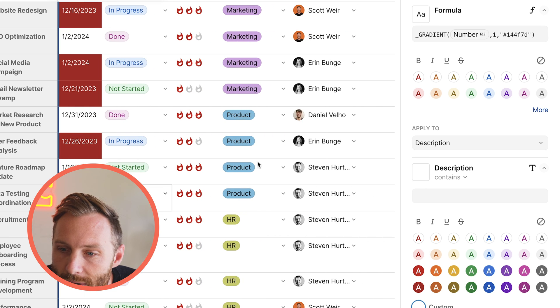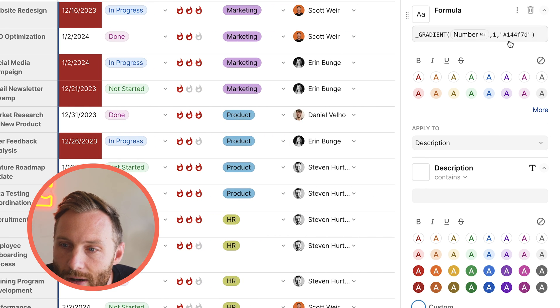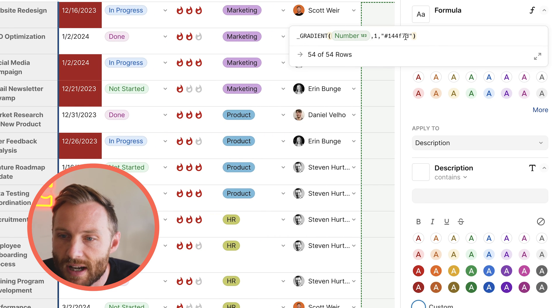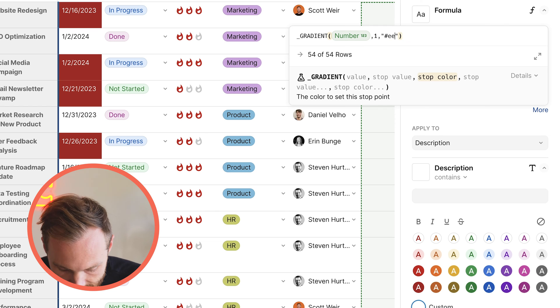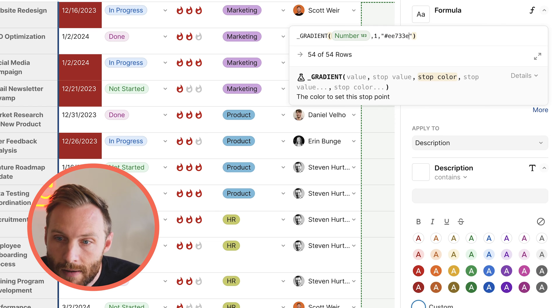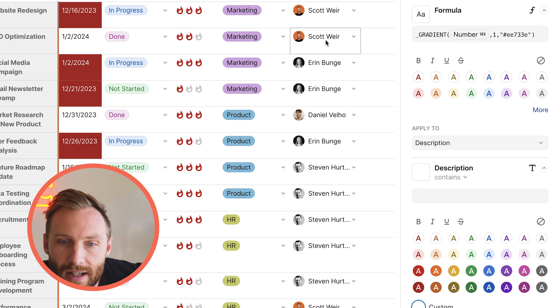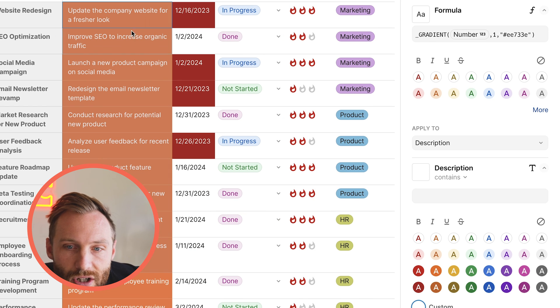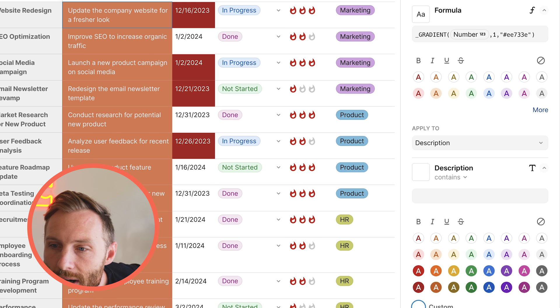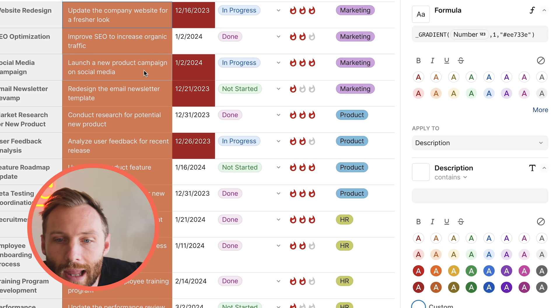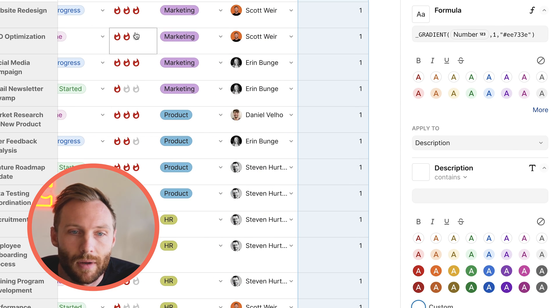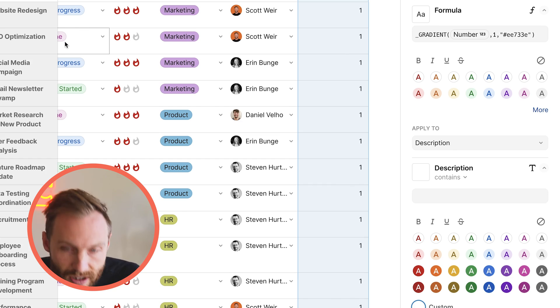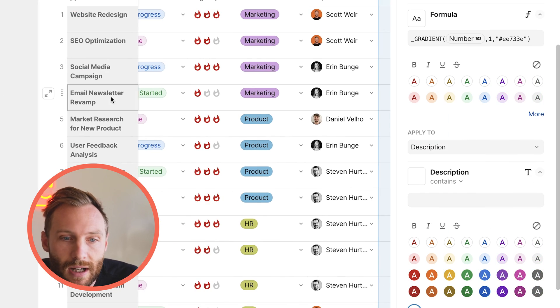So you'll be able to change that as well. I can change this to anything I want. I can change this to EE733E. And all of a sudden now you'll see that that changes to a custom orange and you can do whatever you would like with those. You can also change this and have them go to all sorts of different colors.